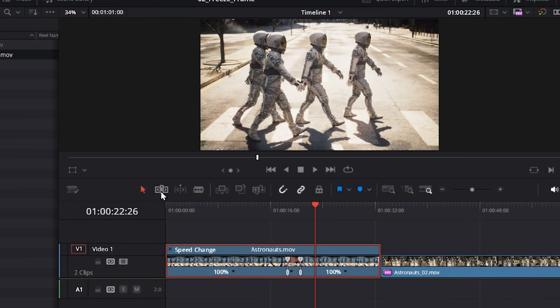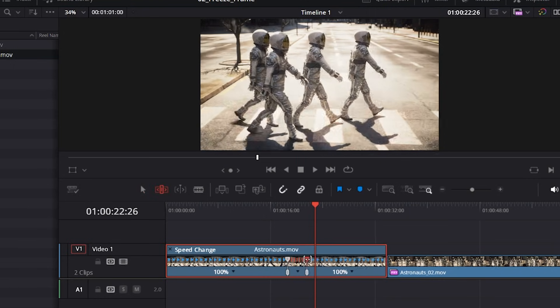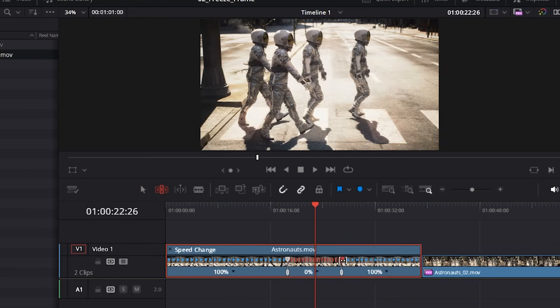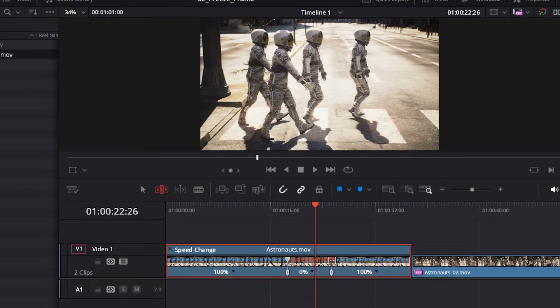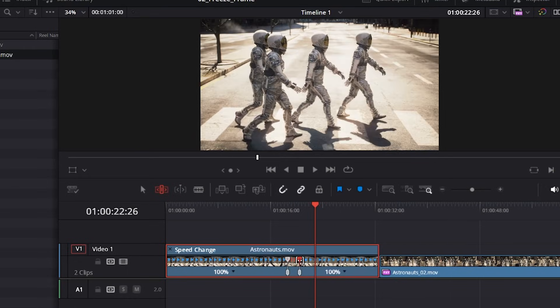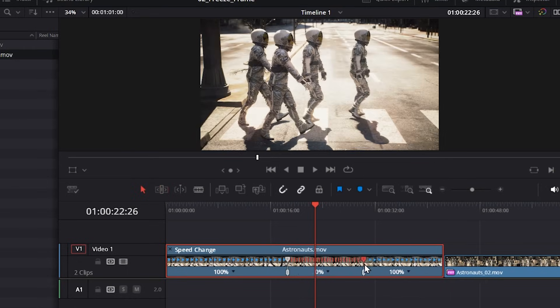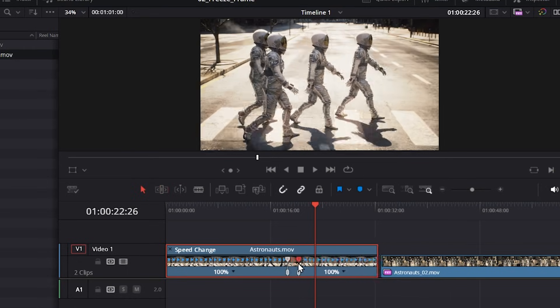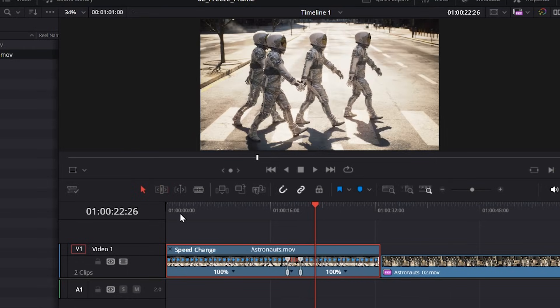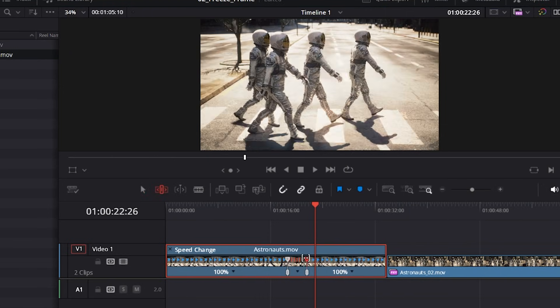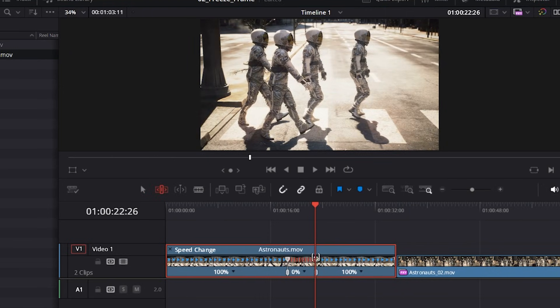Now be sure to select the trim edit tool if you don't want to overwrite your next clip. So I'll move this. You can see it pushes the next clip sideways. If you do the arrow, the selection tool, it'll overwrite the next clip. So always remember the difference between those tools. But you can easily change the duration of the frame.